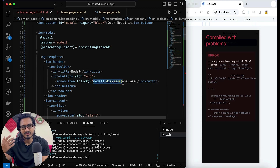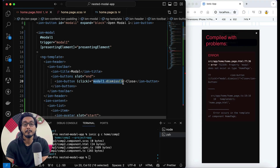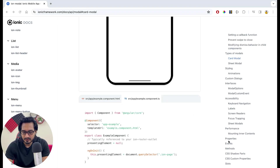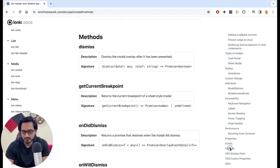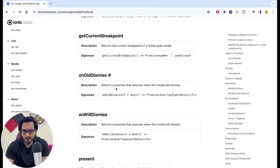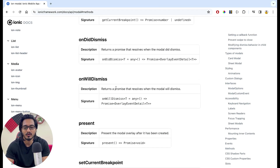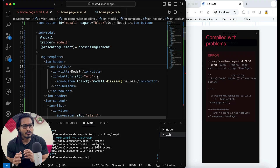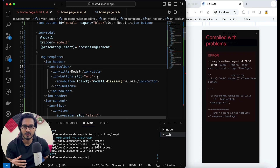Now it's going to call the dismiss function and other functions available within modal1. You can directly call those methods here. If you want to learn more about methods, you can go to the methods section and you will get dismiss, getCurrentBreakpoint, onDismiss, onWillDismiss. If you want to work on that in TypeScript, I've shown that in my earlier videos.